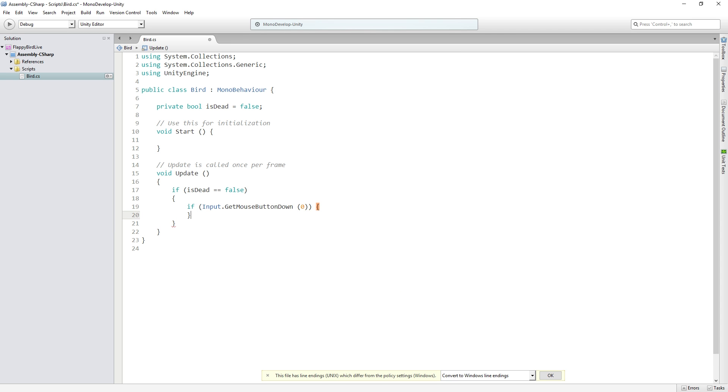So if the player has left clicked then we're going to do the code in this next nested set of brackets. Now the code that we want to do is that we want to add some force to the rigidbody2d component that we attached to the player earlier.